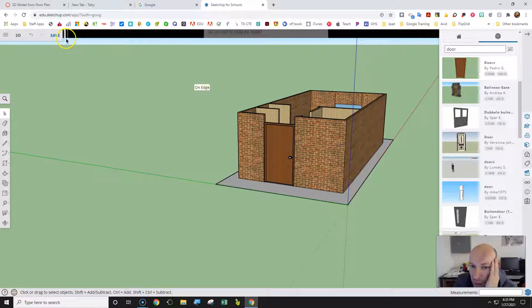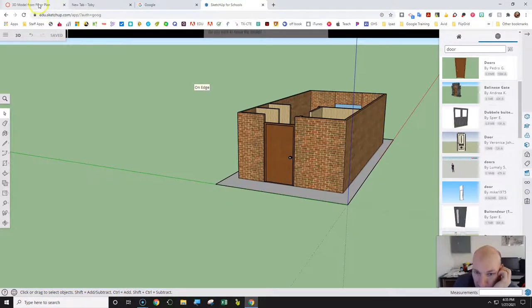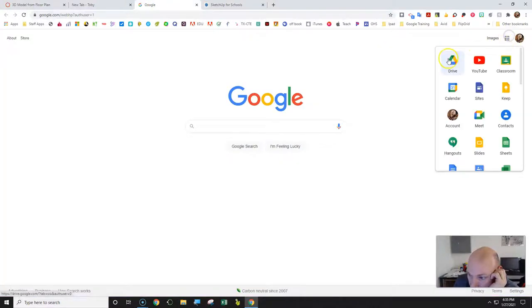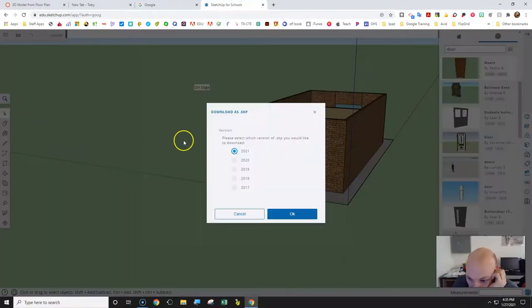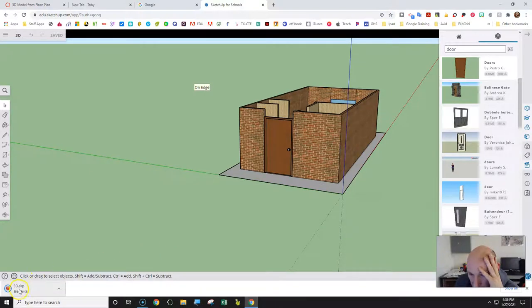Now click the Save button — it saves as a SketchUp model, which takes a minute. Once saved, click on the three little dots and choose Download. It's going to put it into your Downloads folder as a 3D SketchUp file.